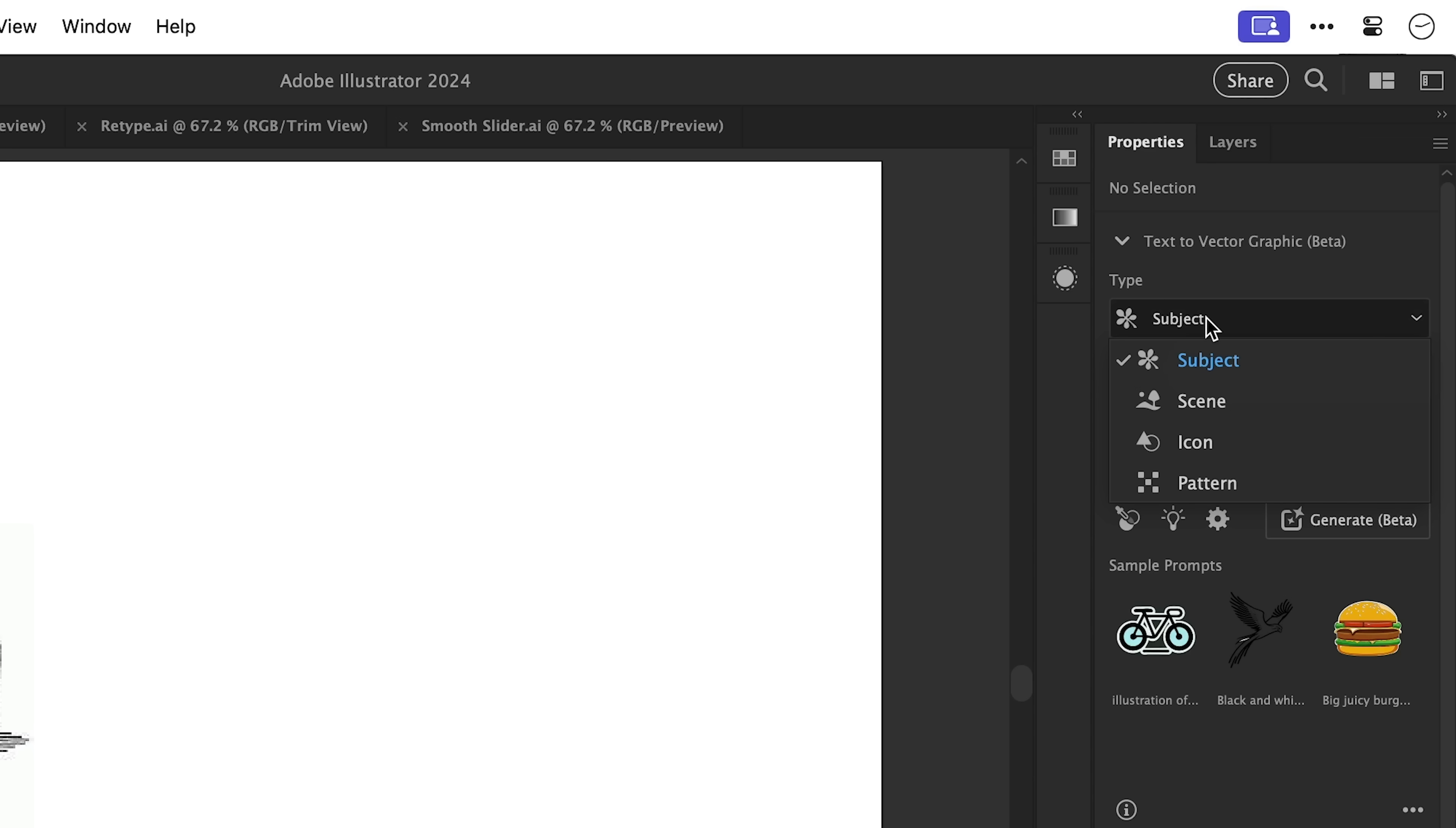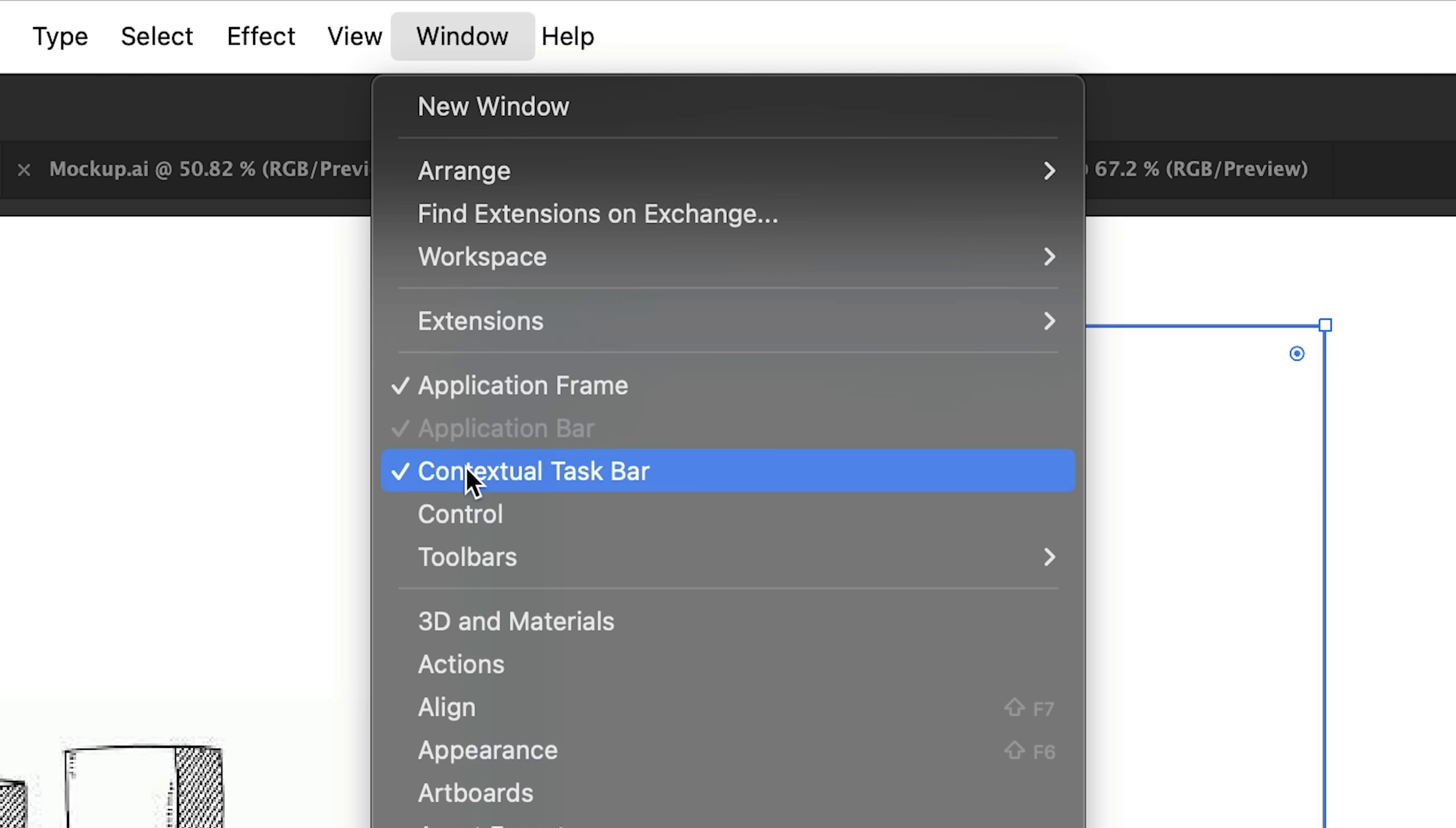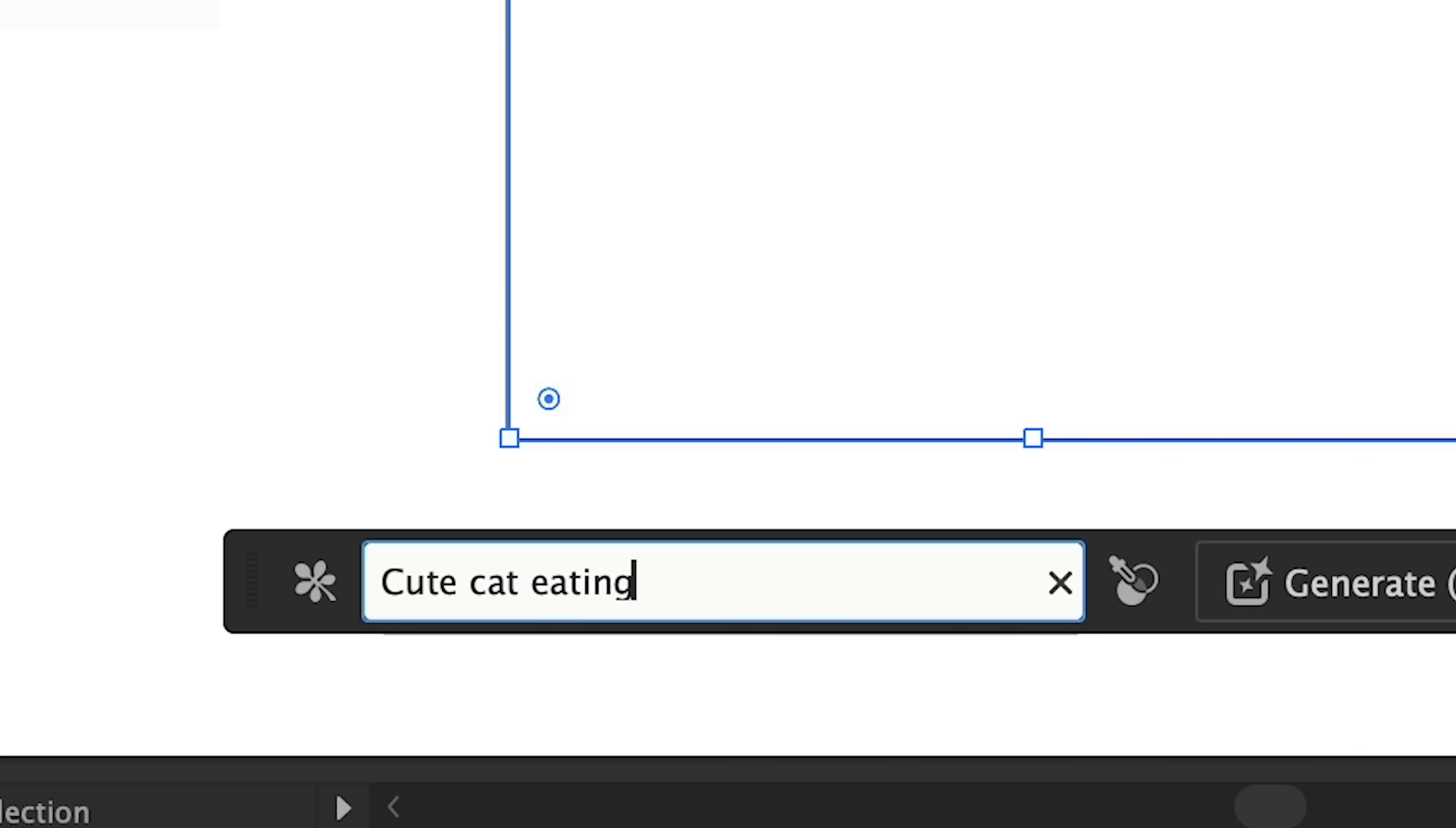So you can choose the type here and from the cog you can adjust the level of detail. First of all let's just draw a rectangle and if you don't see it already just make sure your contextual taskbar is turned on that will follow you around the selected object and we can click generate and type